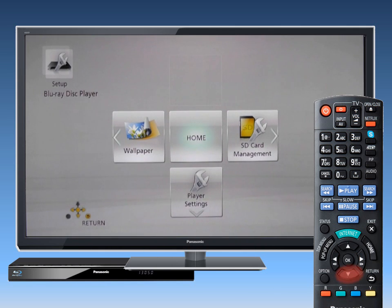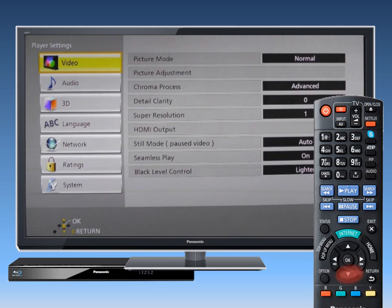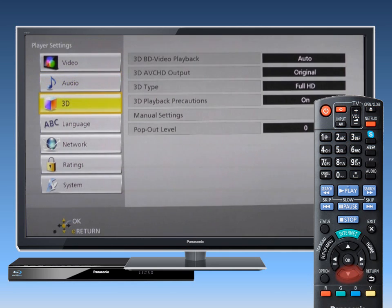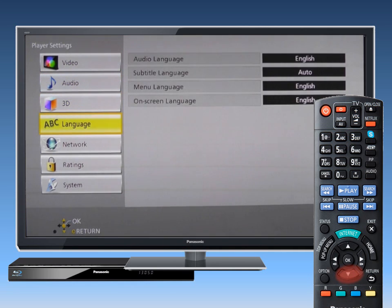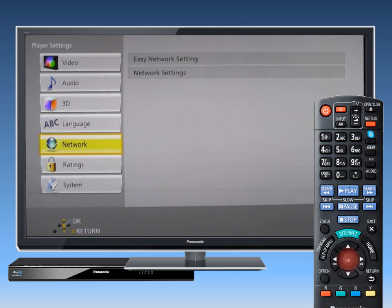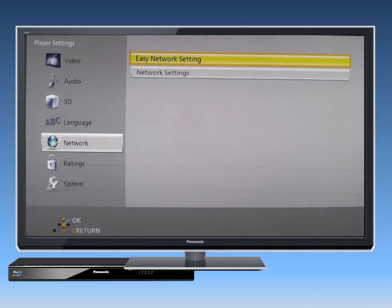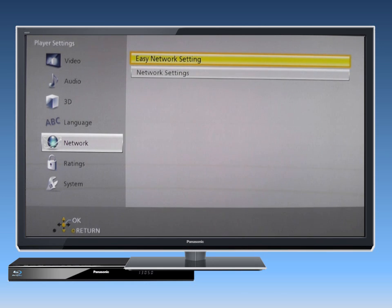Use the down arrow button to select Player Settings and then select Network. Press OK.